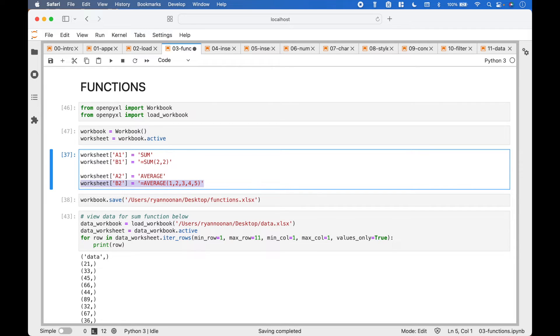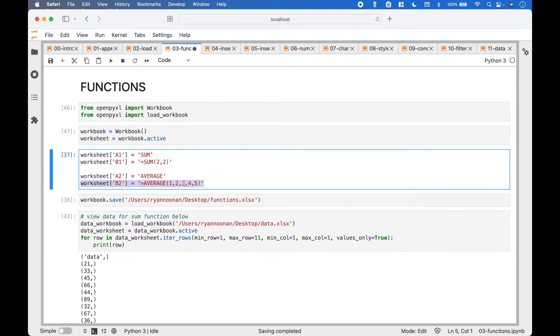Here we have an example using the average function, where we want to get the average of these numbers, 1 through 5.